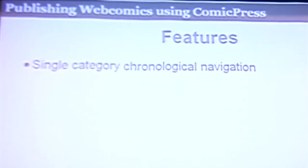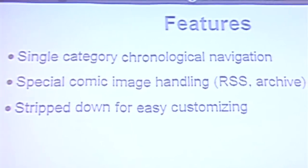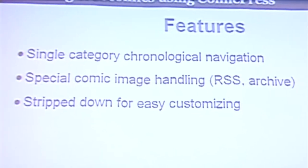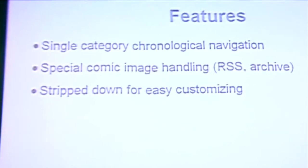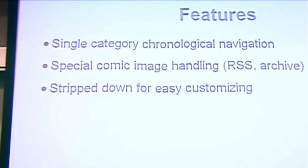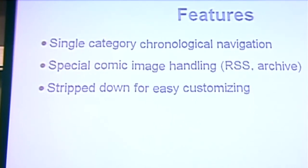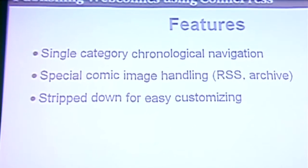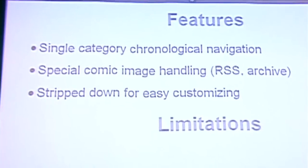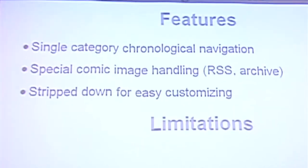Some of the features of this early version of ComicPress was it had single category chronological navigation, which means that you could be within one category called the comic category and navigate only within posts within that particular category. That way you could run a separate blog separate from the actual comics themselves. It had a special comic image handler, it had separate areas for RSS and archive images, which all are kind of children of that main comic image. It was really stripped down for easy customizing. The original ComicPress theme had almost no bells and whistles. You had to know what you were doing in order to make it work, which was great for someone like Tyler or myself who knew what we were doing.